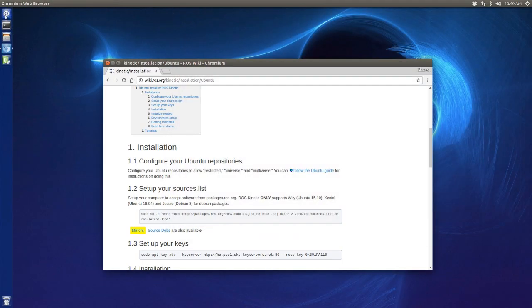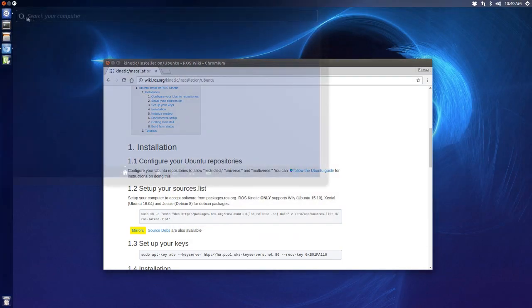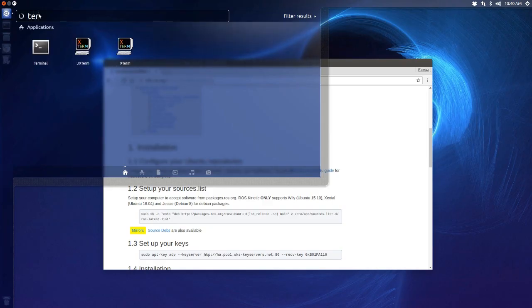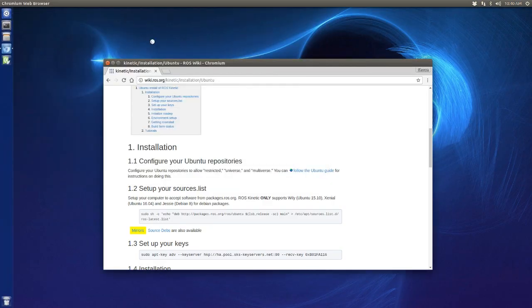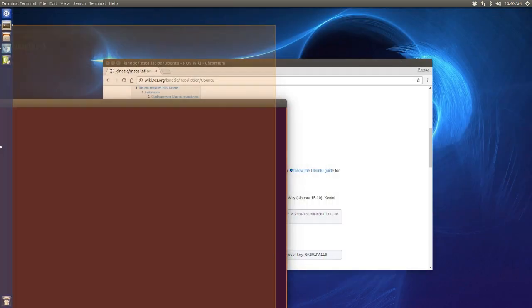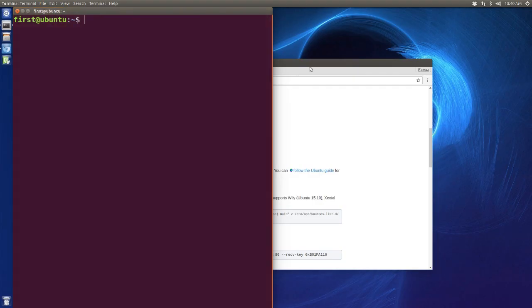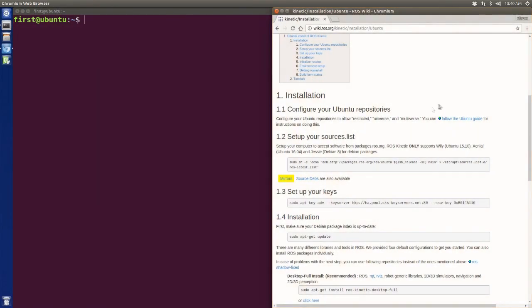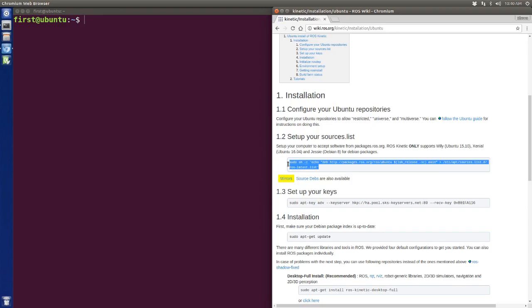We have to open our terminal. If you don't know where the terminal is, you can use search. Here it is. Put it on the left side and put the website on the right side.